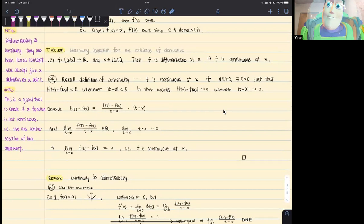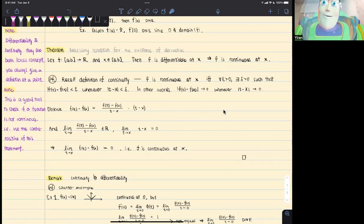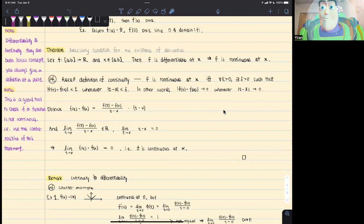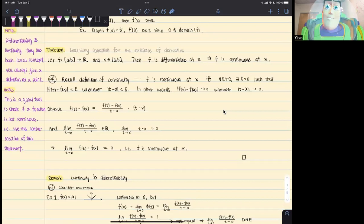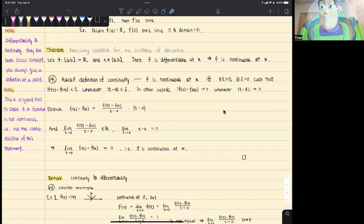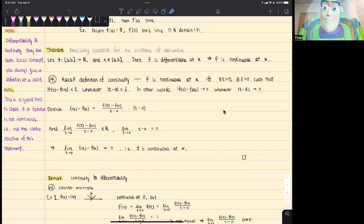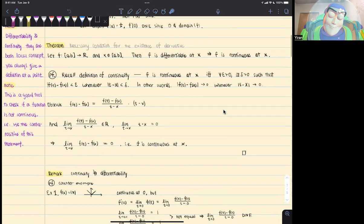We're going to introduce our first theorem, which is a necessary condition for the existence of the derivative. When we say necessary condition: if A implies B, then B is a necessary condition for A, and A is a sufficient condition for B. Here we are claiming that f being differentiable at x implies f is continuous at x. So continuity at x is a necessary condition for differentiability at x.